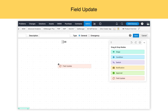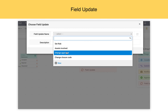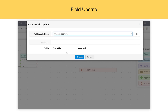Field update. Based on a particular value, you can set values to a specific field. So when field update is chosen, a value is set on the specific field that has been defined on the field update.